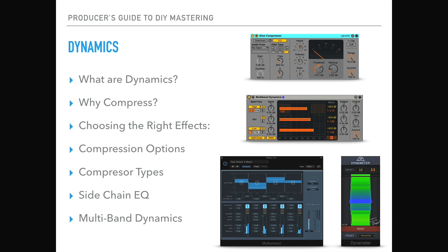We're also going to be having a look at the multiband dynamics sections, where you can have different frequency bands that can be compressed in different amounts. We'll move into Ableton now and have a look at these.